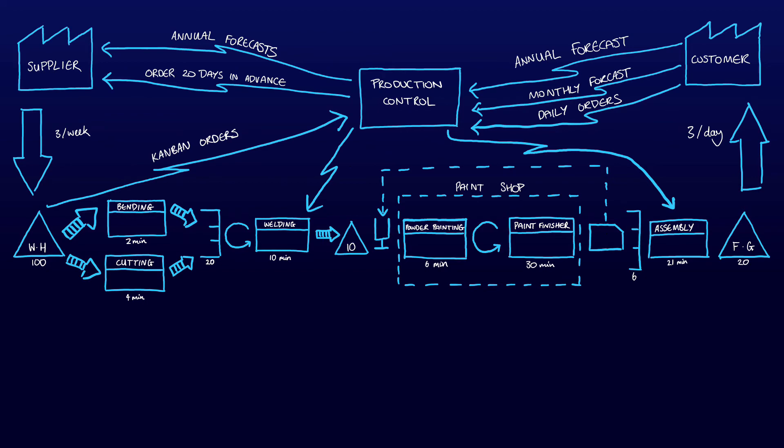This is one example of how the future state could look with the main improvements being the stock control and flow in which products move through the system. For example, in this case it has been decided to control the stock level and dictate the production pace after the welding operation.